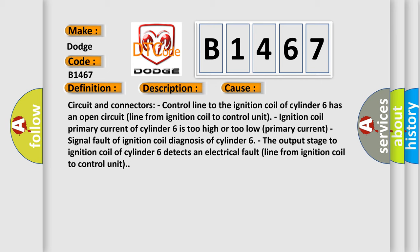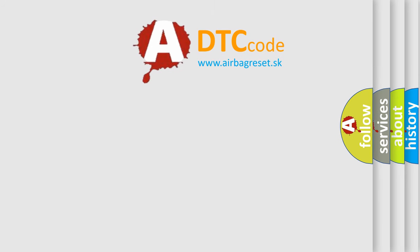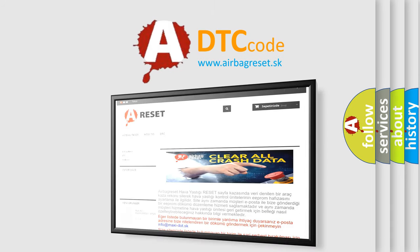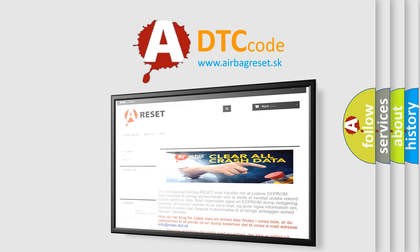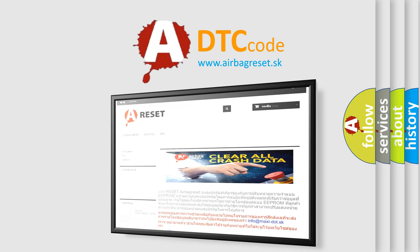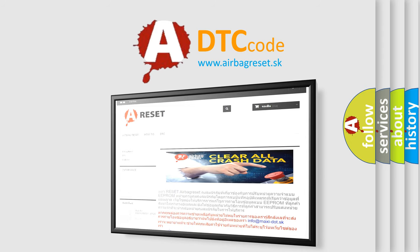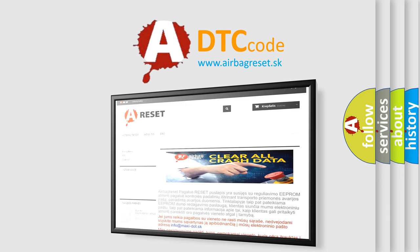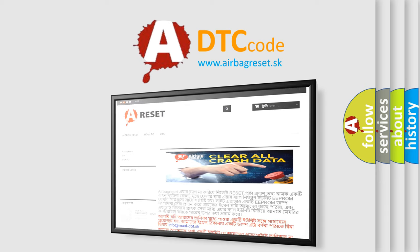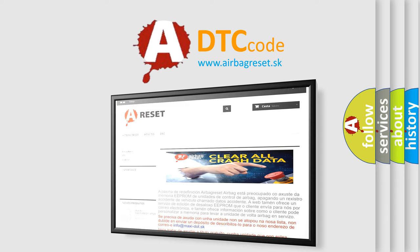The airbag reset website aims to provide information in 52 languages. Thank you for your attention and stay tuned for the next video.